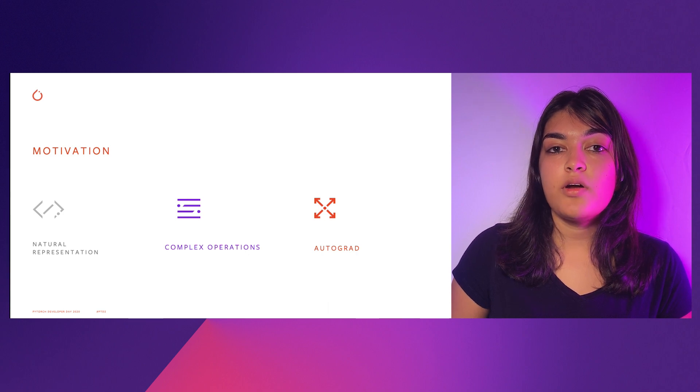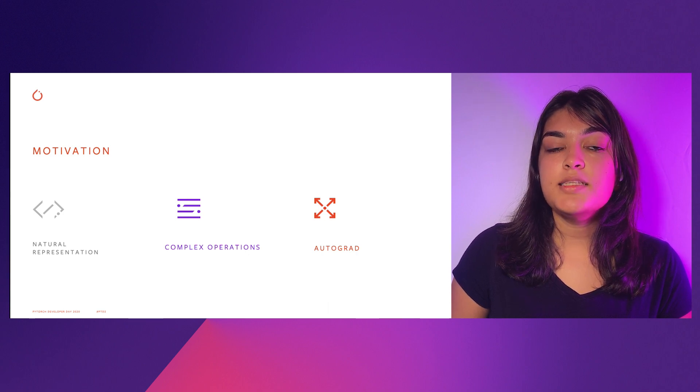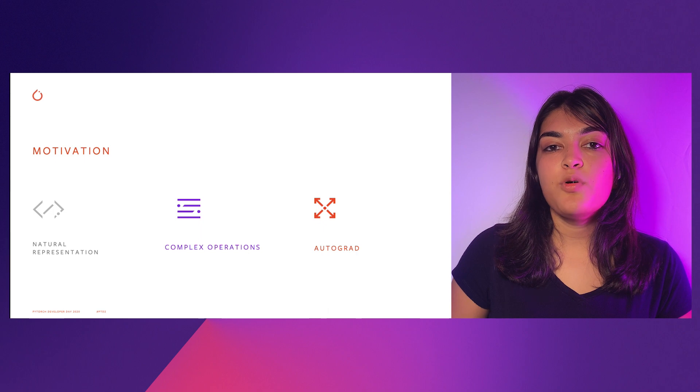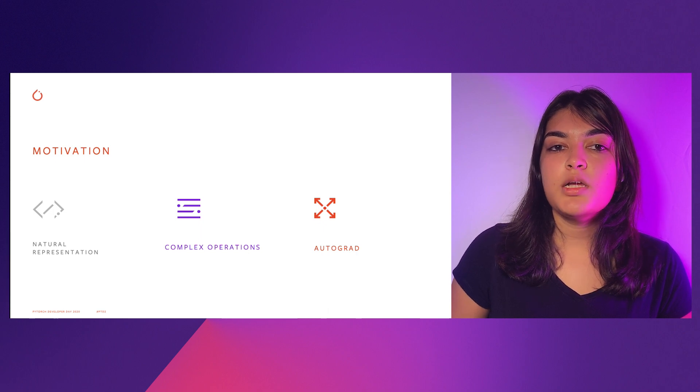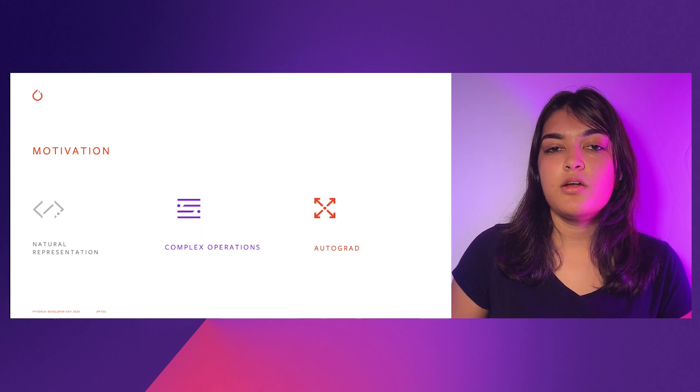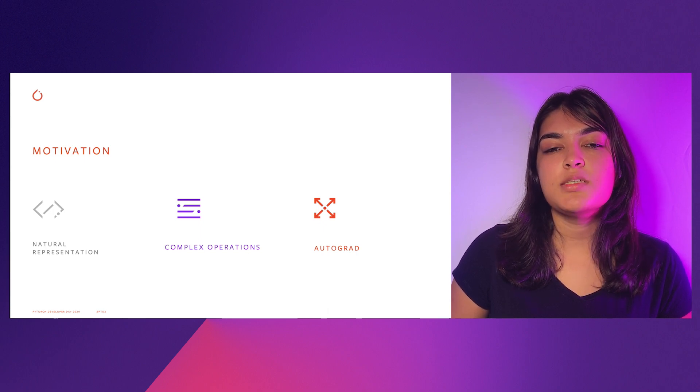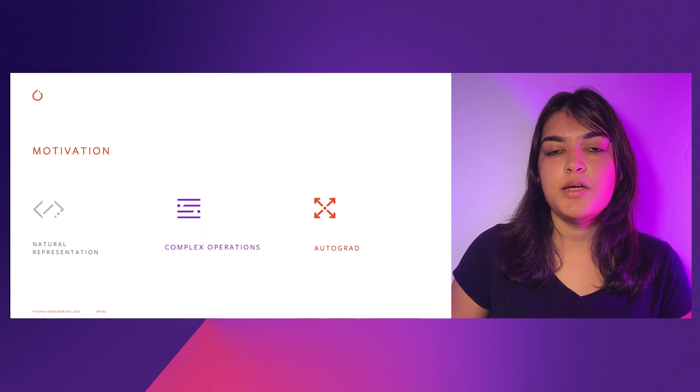And third is Autograd. As I mentioned before, we want to support neural net research. And so we're working to add complex Autograd support, which is helpful in optimization problems.